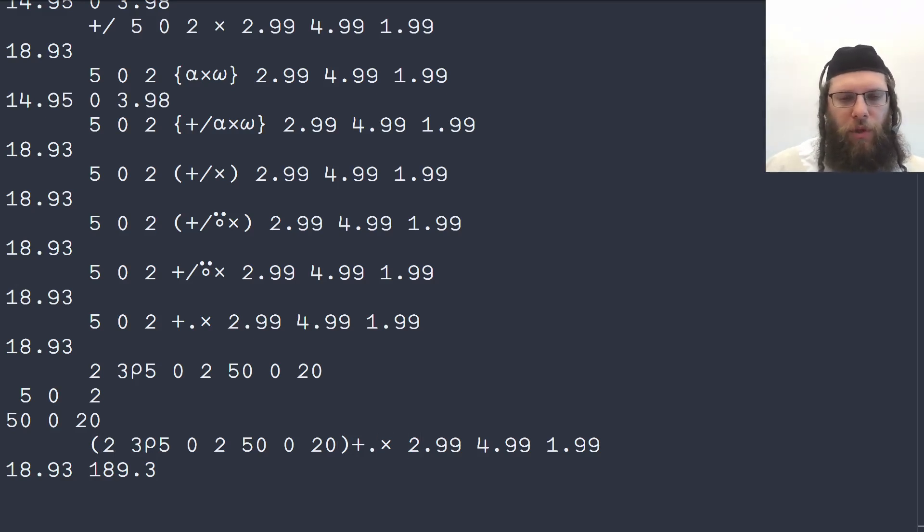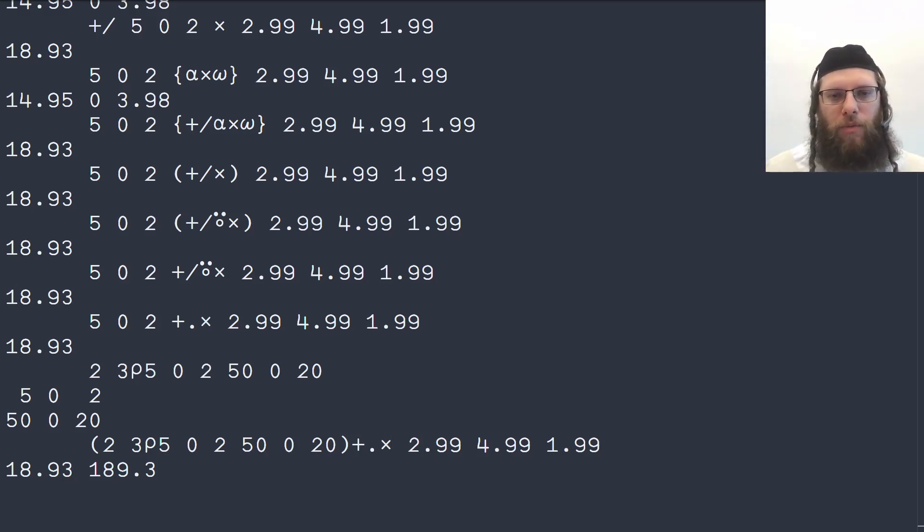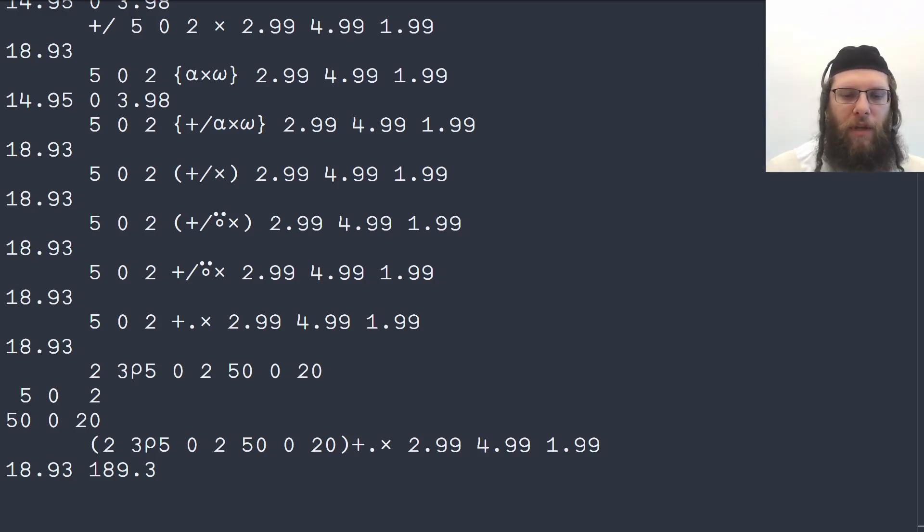So that's why you really want to use the dot operator, also known as inner product, whenever possible. Thank you for watching.